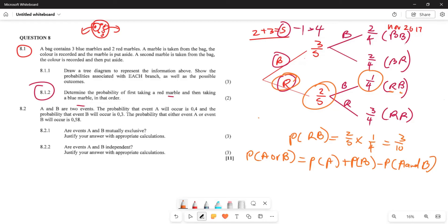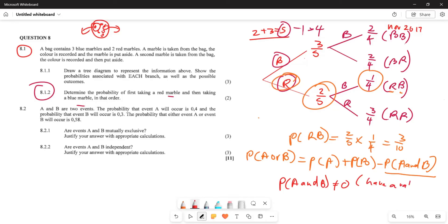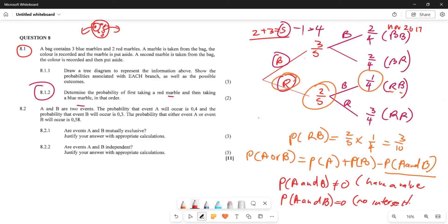As soon as they talk about mutuality - whether inclusive or exclusive - we start with the formula: P(A or B) equals P(A) plus P(B) minus P(A and B). Whenever they want you to prove mutual exclusivity, for mutually inclusive events P(A and B) is not equal to zero - meaning you have a value and there is intersection. When P(A and B) equals zero, you have no intersection, meaning the events are mutually exclusive.